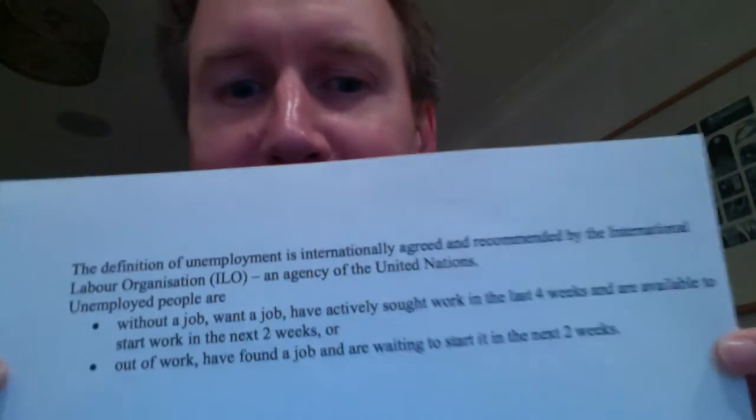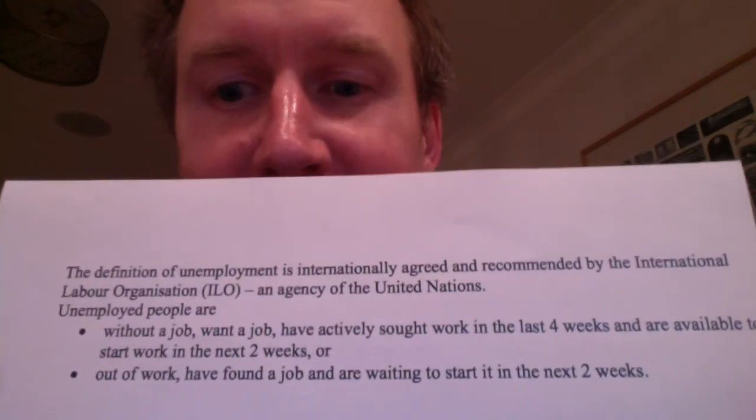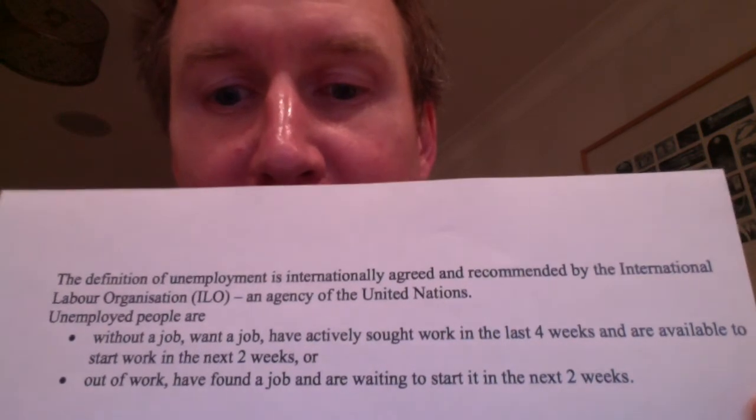In the UK there are broadly two different ways of measuring unemployment. One is the internationally agreed Labor Force Survey, which defines unemployment as anybody who has been looking for work within the last month, hasn't found a job, and is available to start within the next two weeks. Alternatively, they've got a job they're ready to start but haven't started yet.